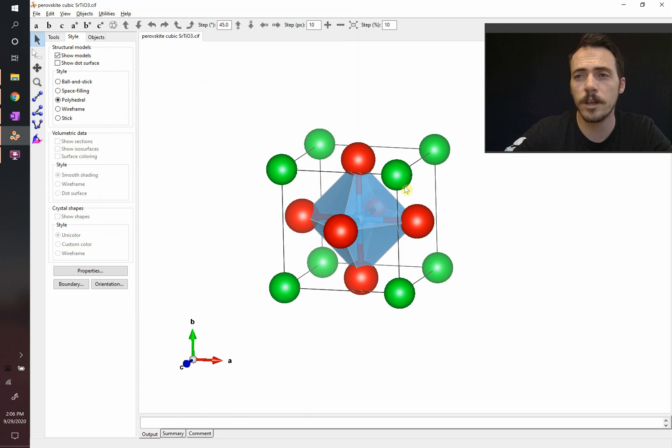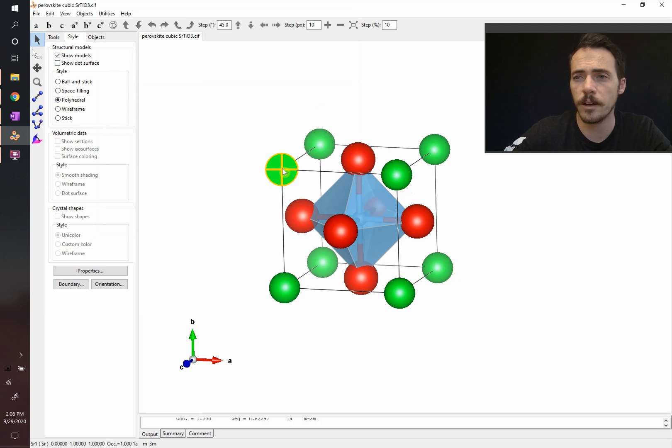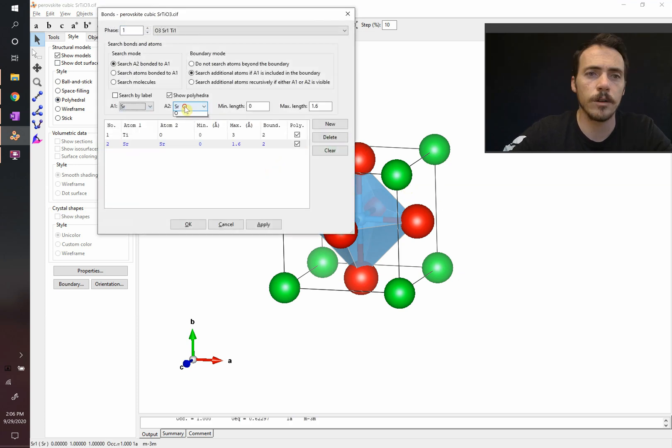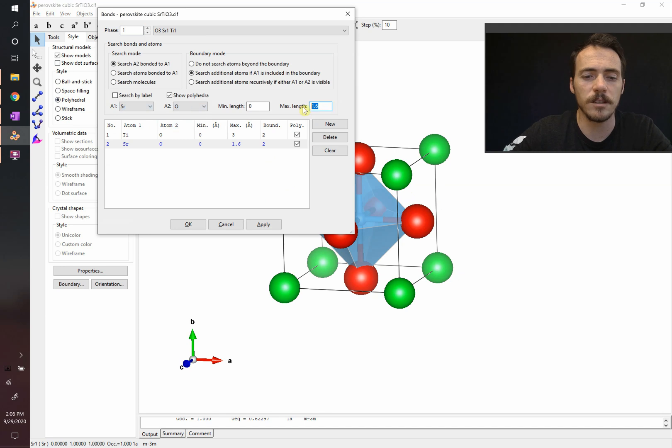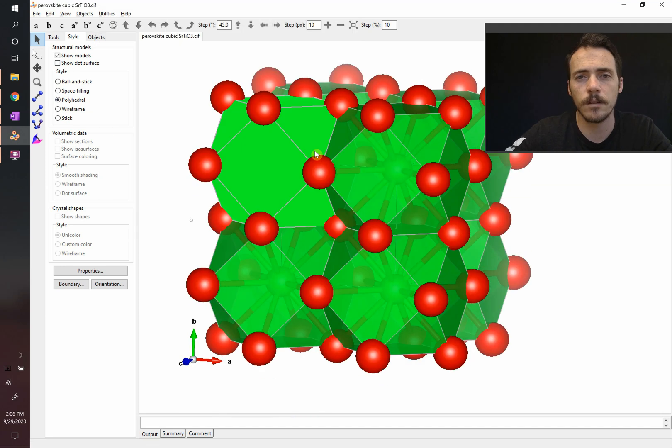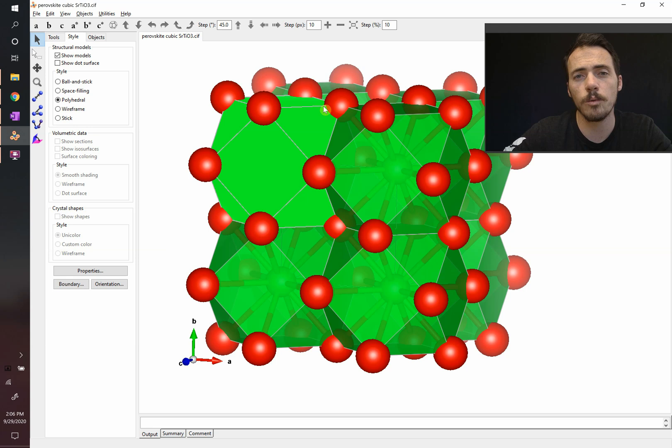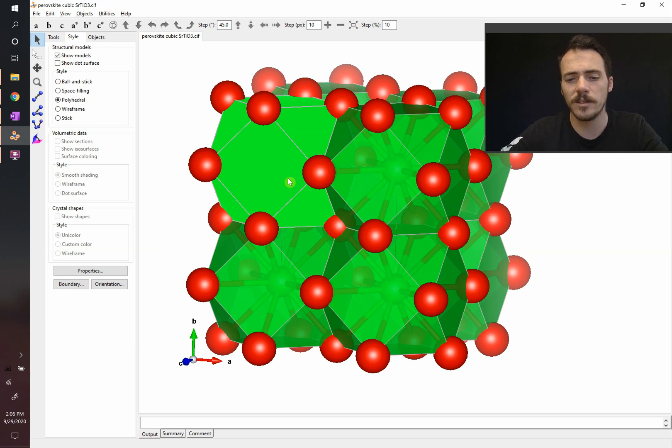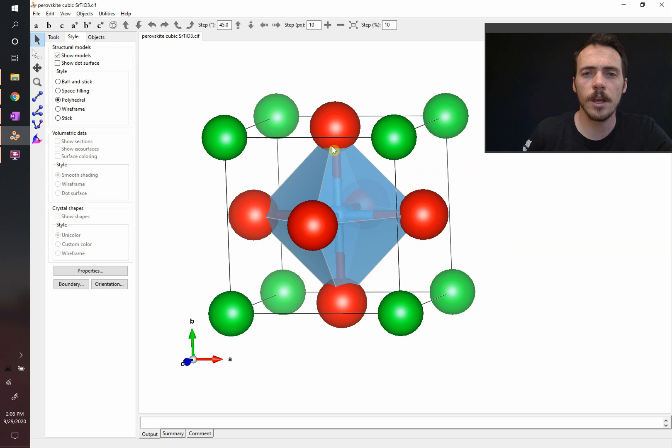Now we could also look at the bonding between the A cation and the oxygens, strontium bonded to oxygen. It's going to be messy, but we can go ahead and look at it quickly. It forms these dodecahedral units where there are 12 nearest neighbors centered around the strontium. Let's get rid of that because it's a little bit messy.